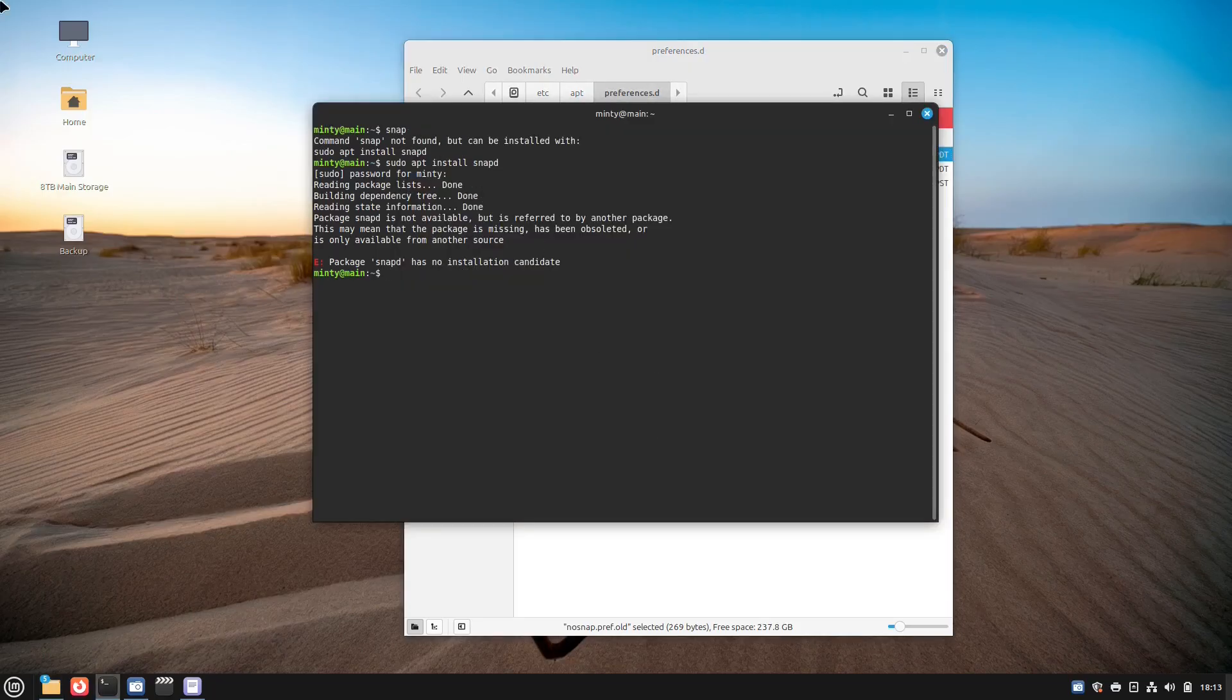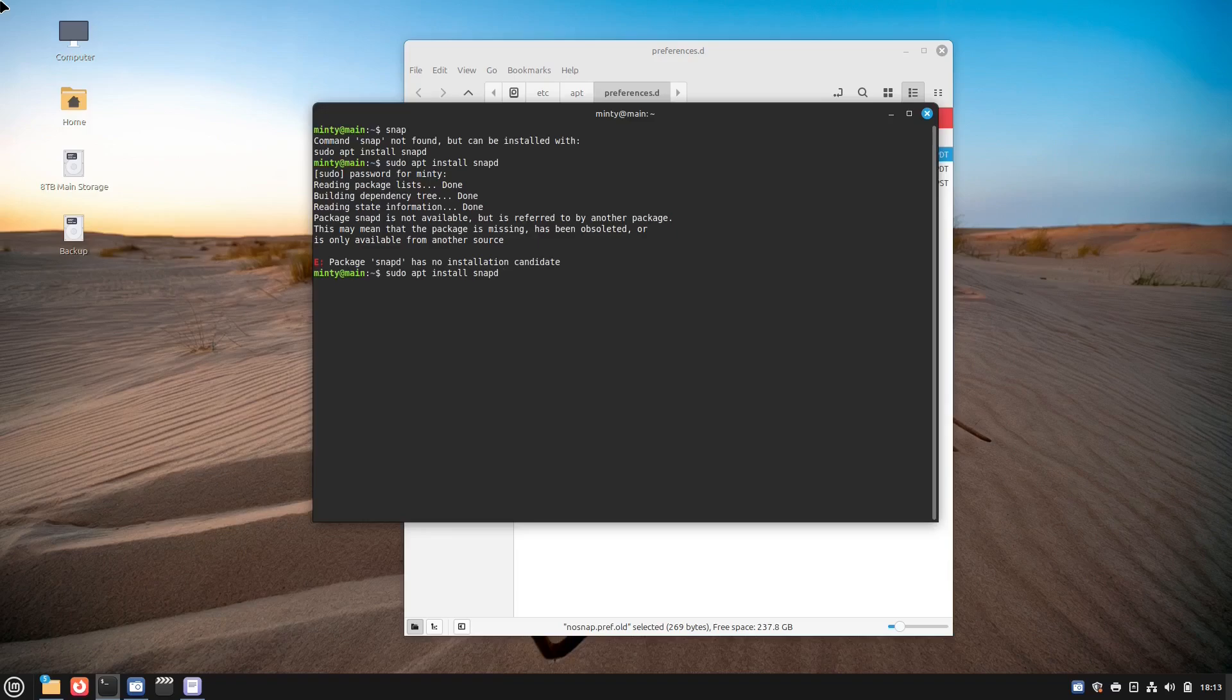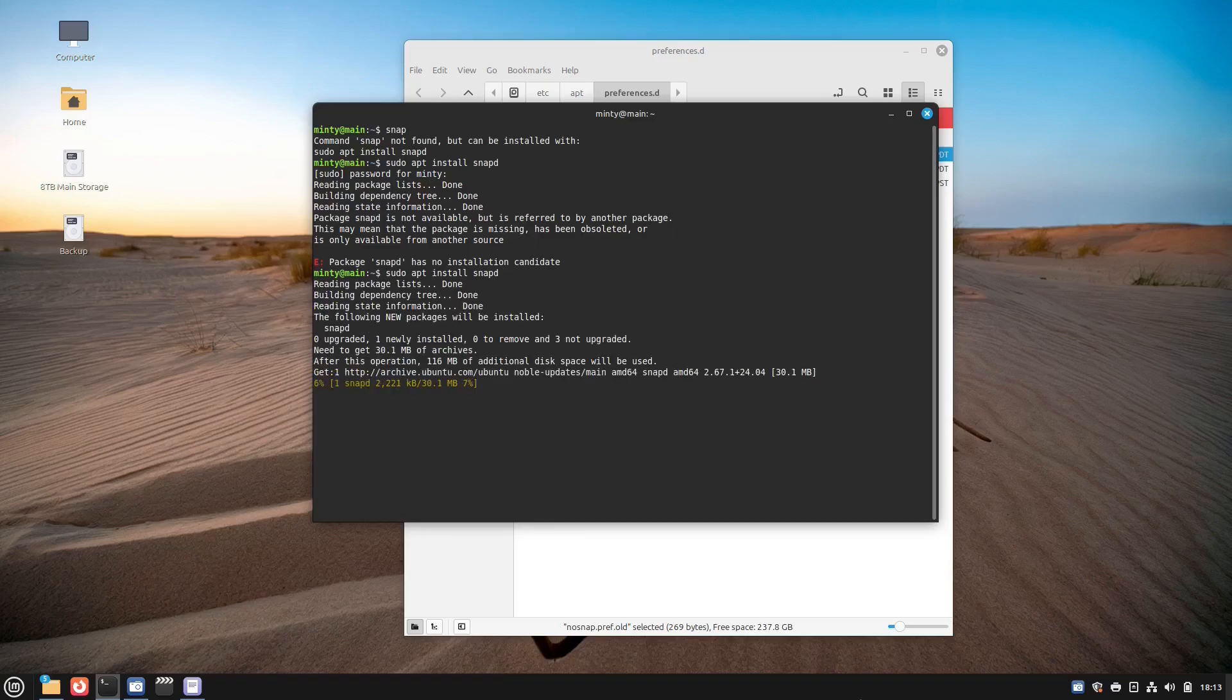Snap apps can be slower to launch, larger in size, and less integrated with Mint's desktop environment. So for that reason, I don't use snap packages.